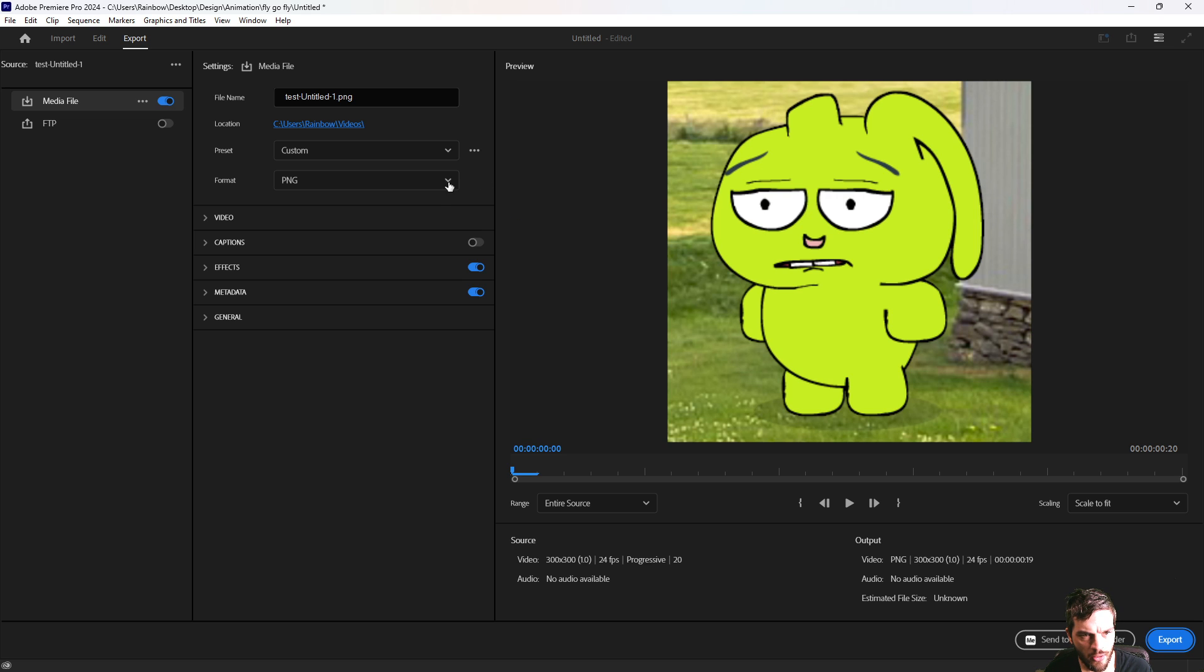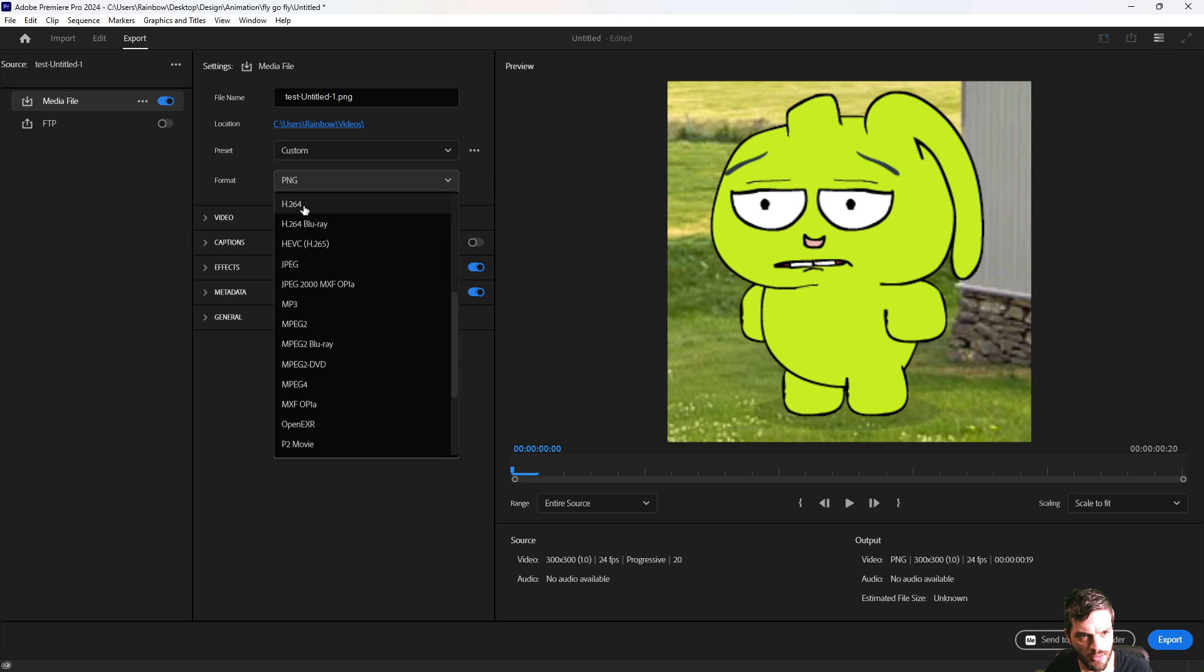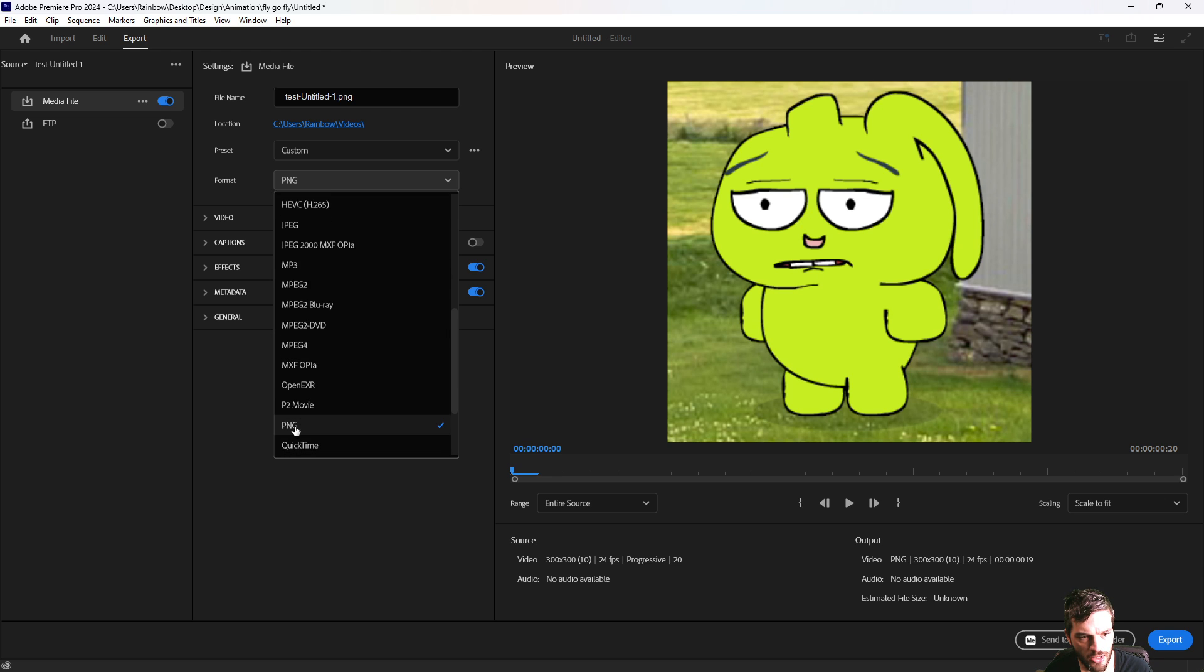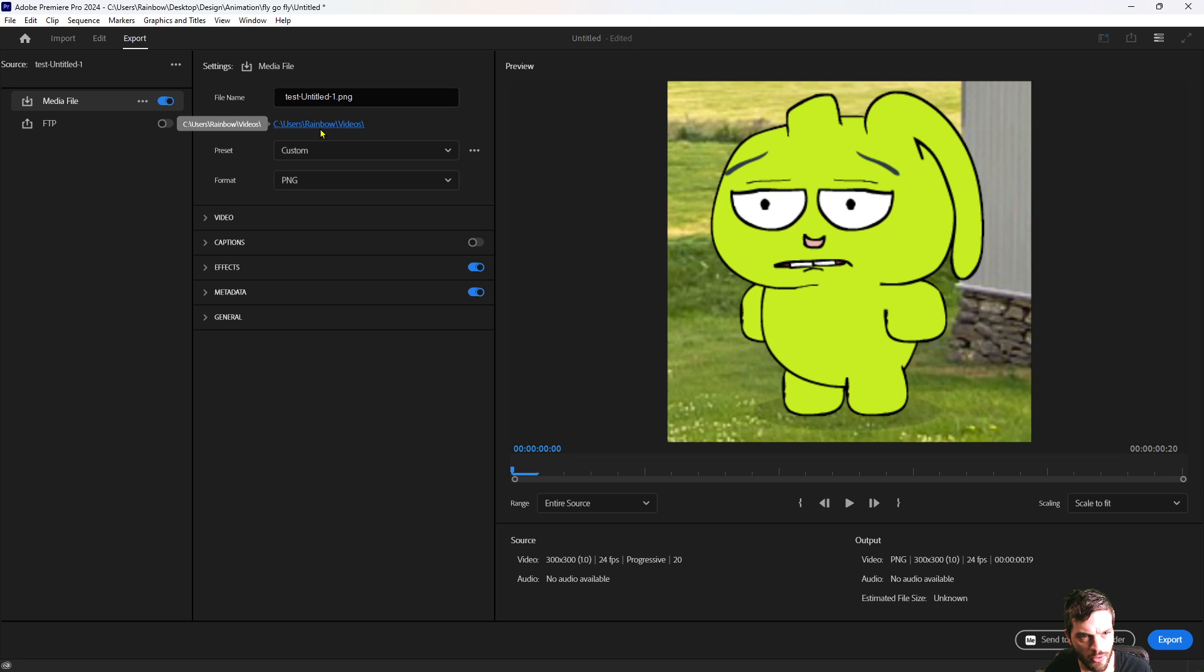From here you can change the format what's currently probably on H.264 down to PNG. From here you can choose the location where it's going to go.